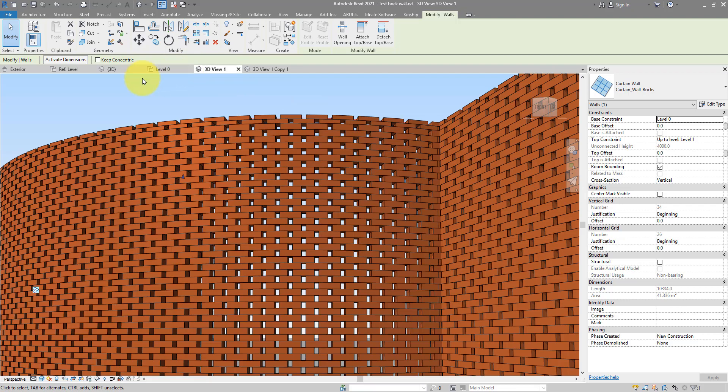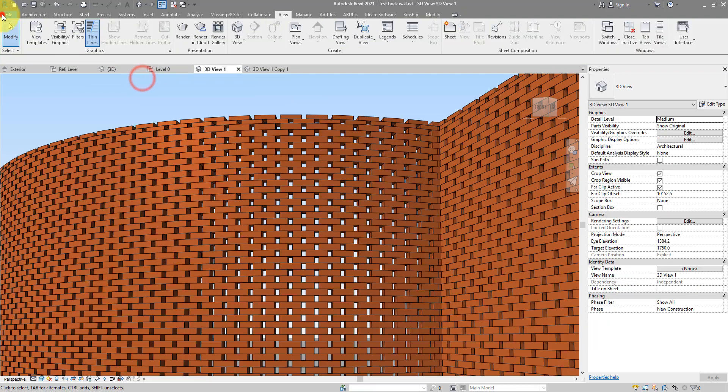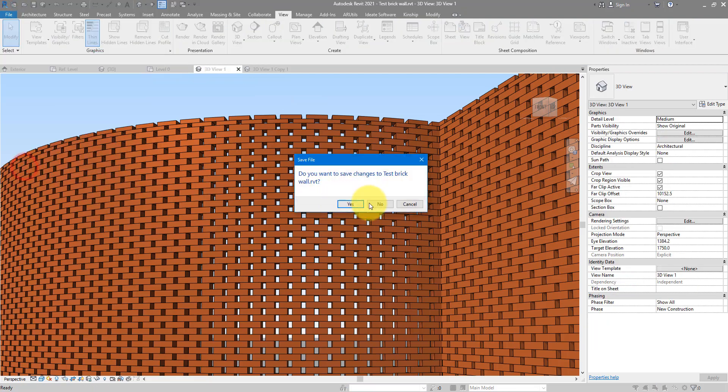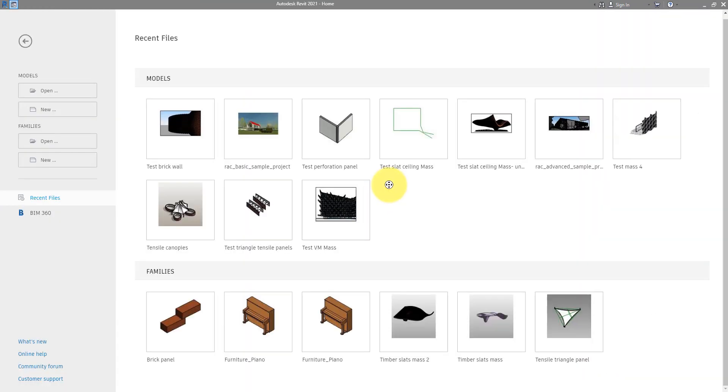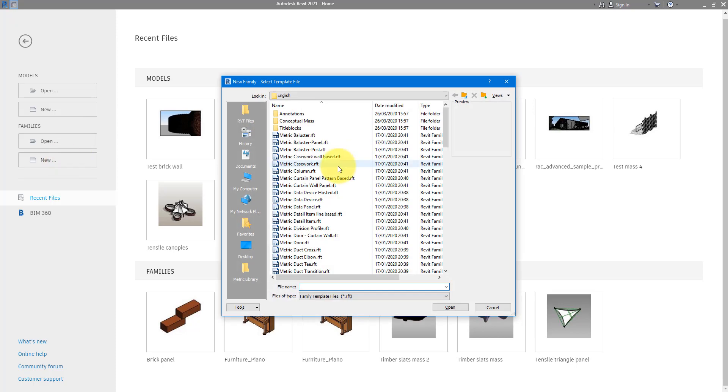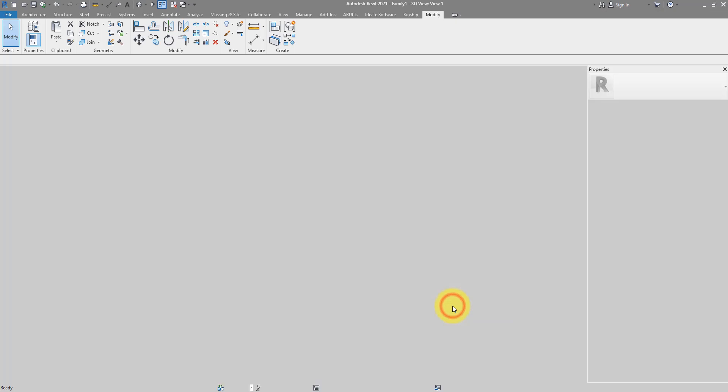I will firstly close this project down. And now we can start creating the brick panel family. Just go to families, new, and then choose this template here, curtain panel. Click on open.